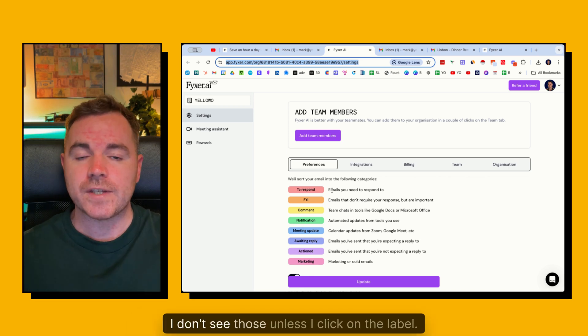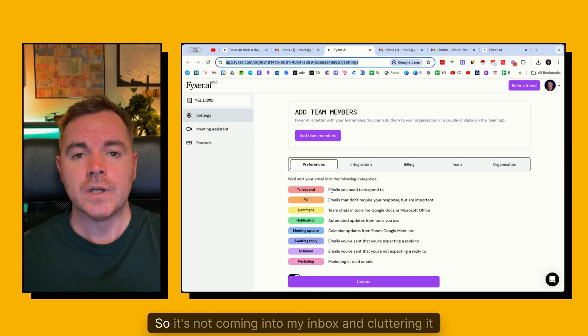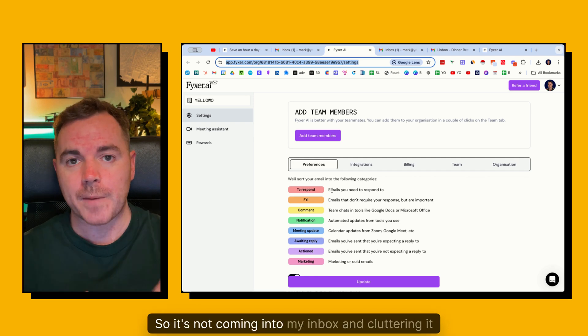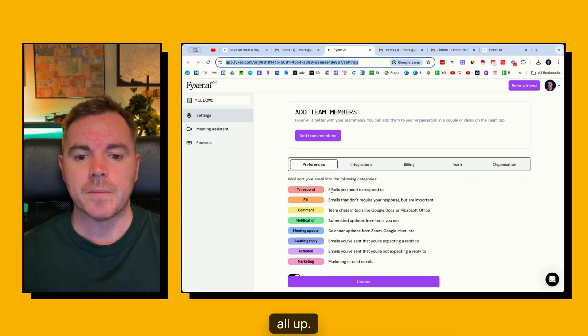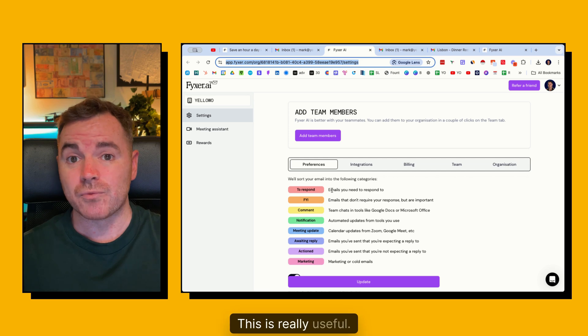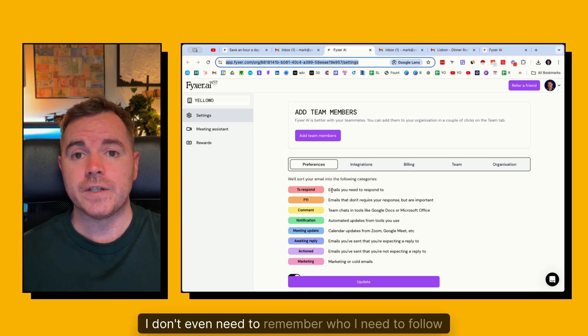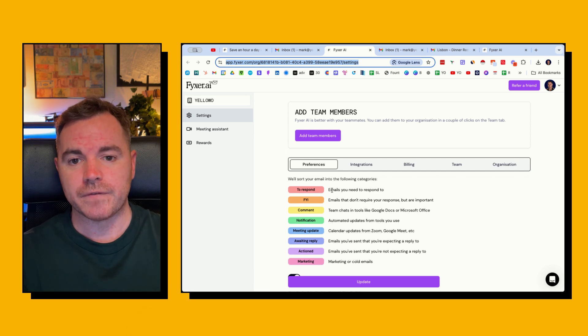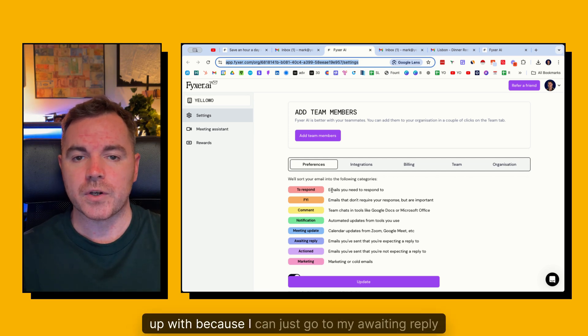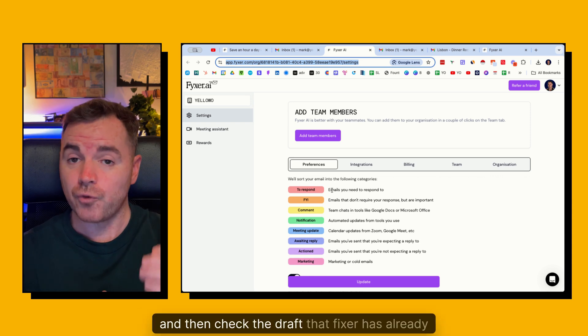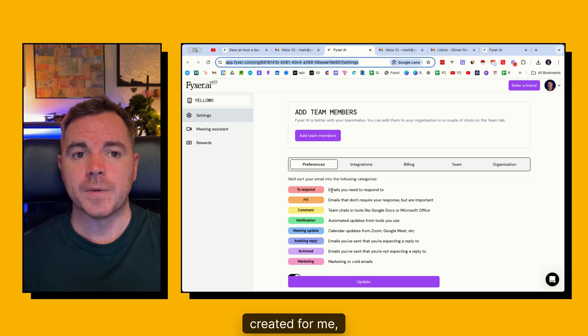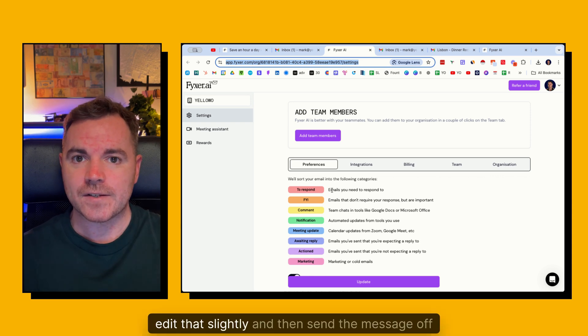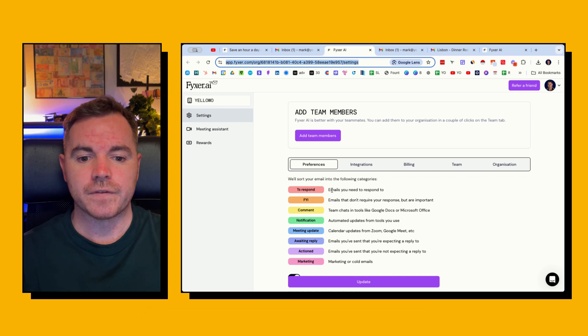Now I don't see those unless I click on the label. So it's not coming into my inbox and cluttering it all up. There's awaiting reply. This is really useful. I don't even need to remember who I need to follow up with because I can just go to my awaiting reply and then check the draft that Fixer has already created for me. Edit that slightly and then send the message off.